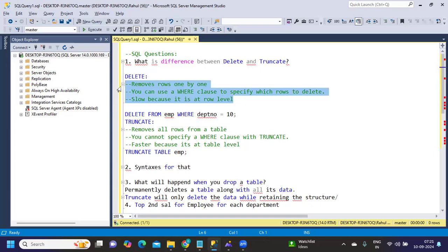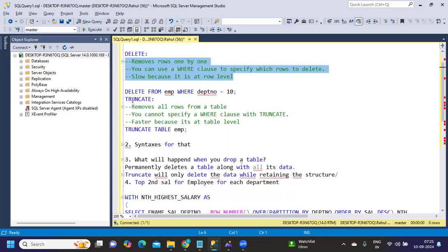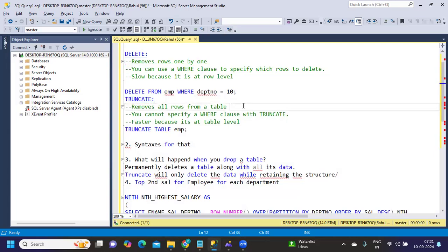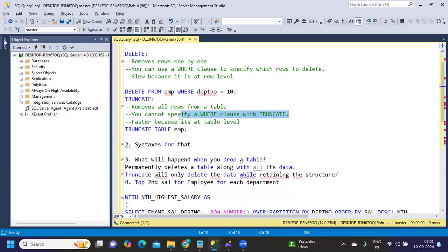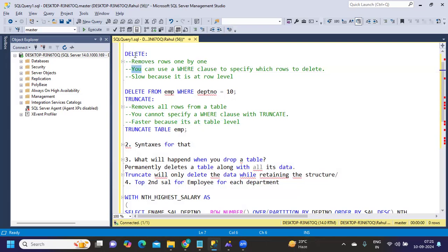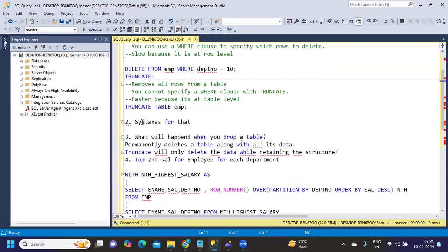So it's done at a row level, we need to specify a condition using WHERE, and it is slow. Whereas TRUNCATE will remove all rows from the table. You cannot specify a WHERE condition. It's faster because it's at a table level. The opposite of DELETE is TRUNCATE.